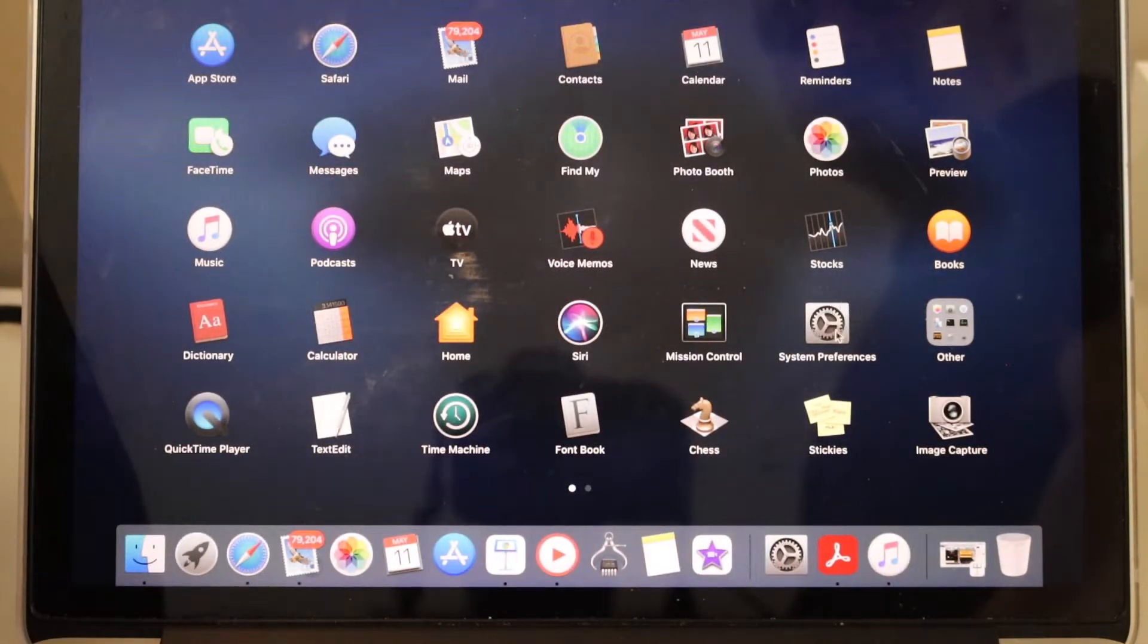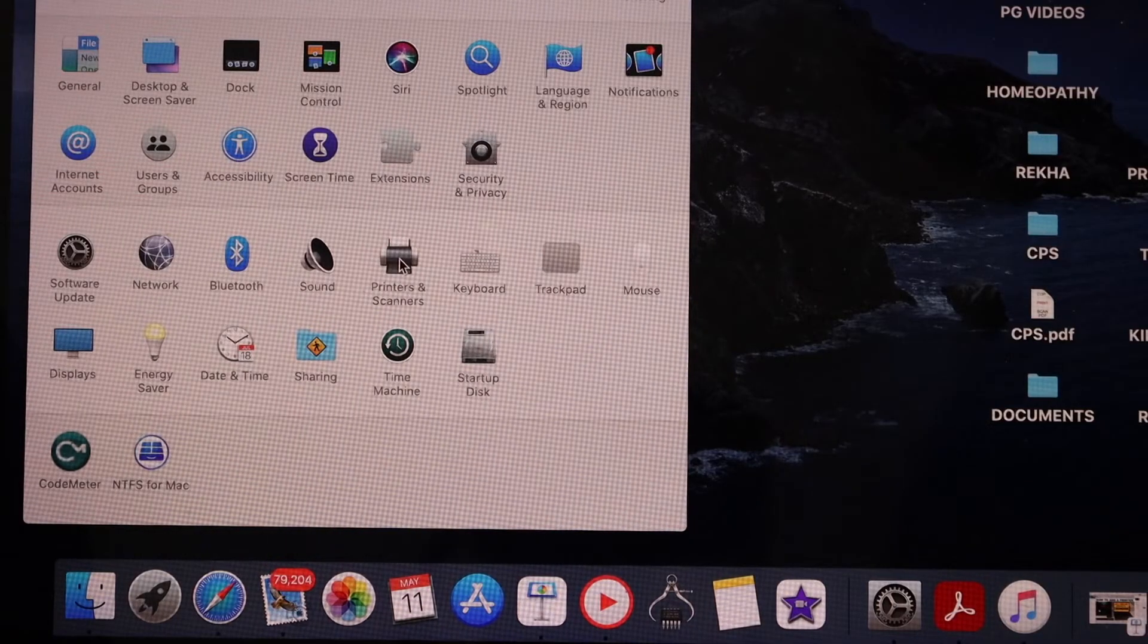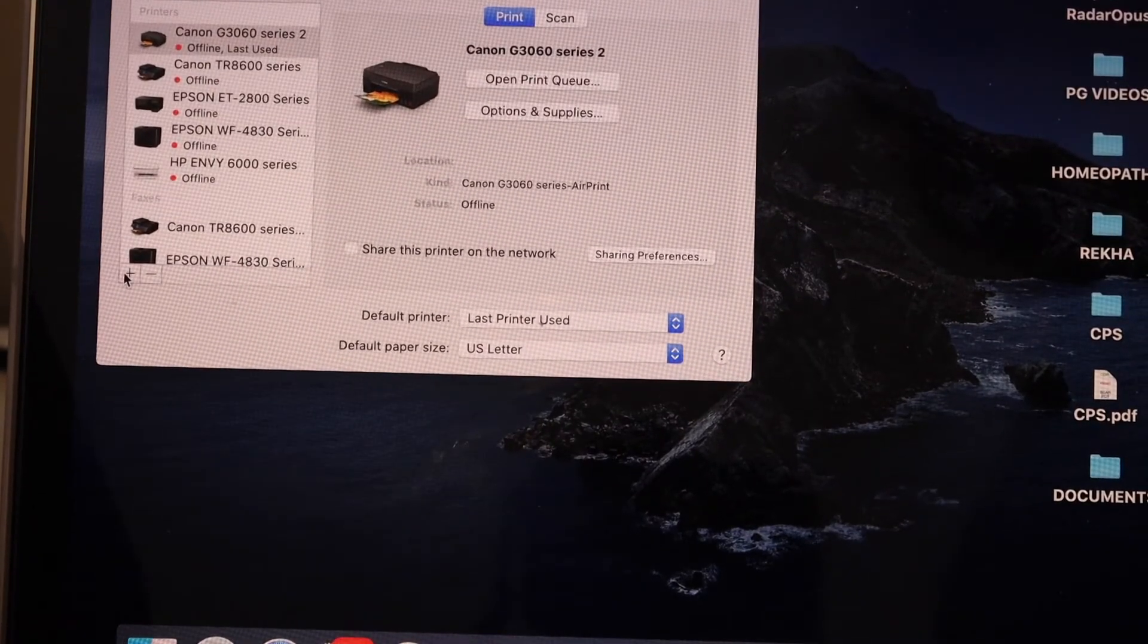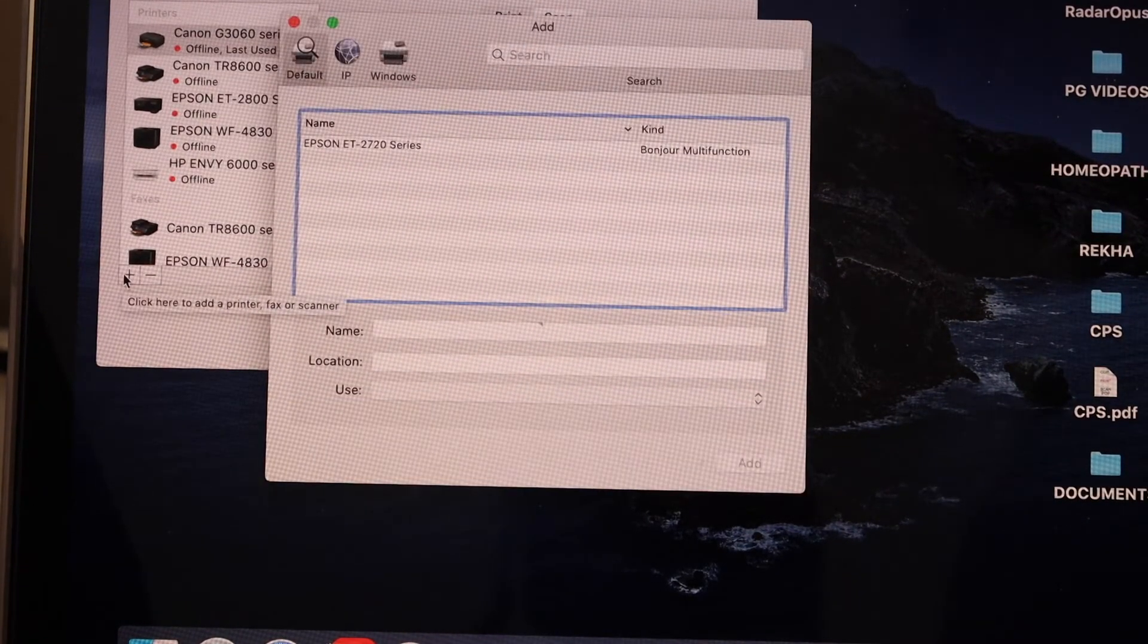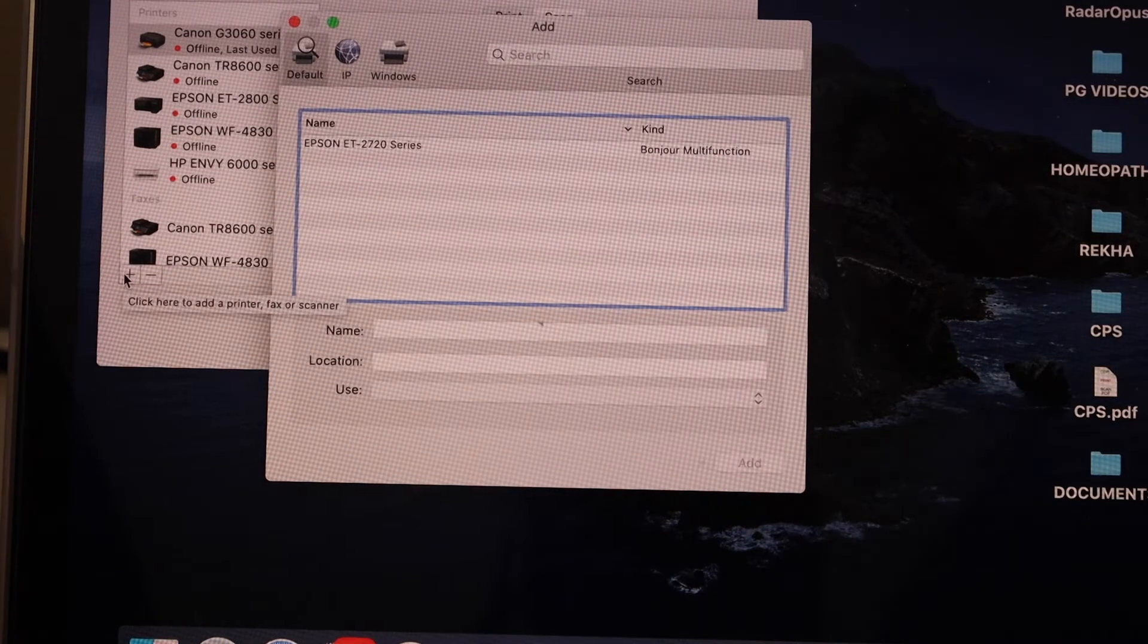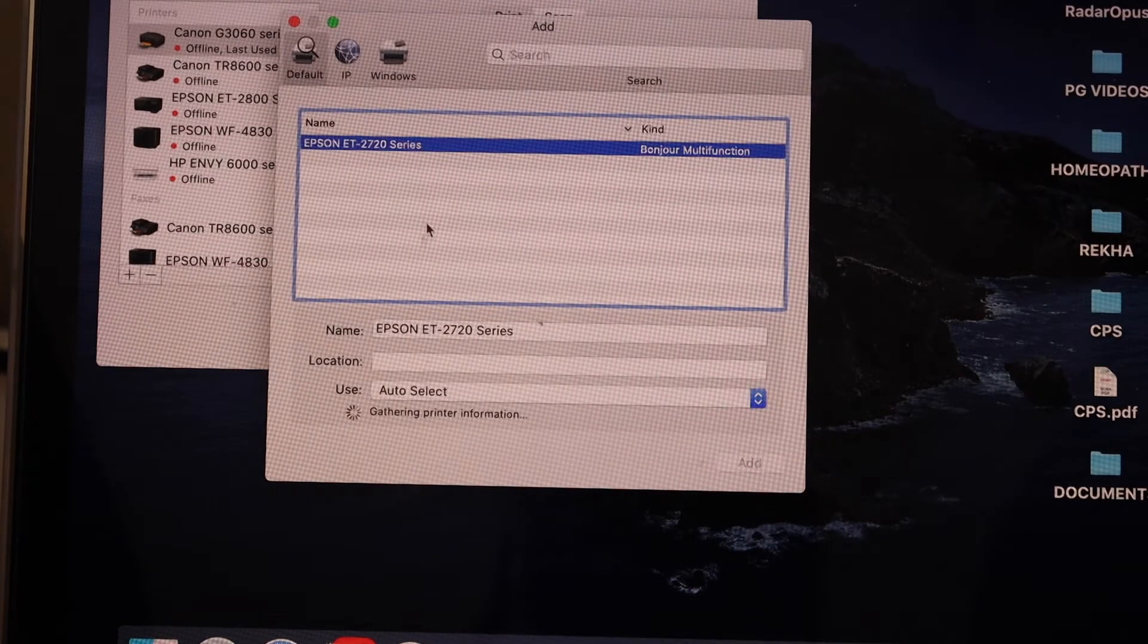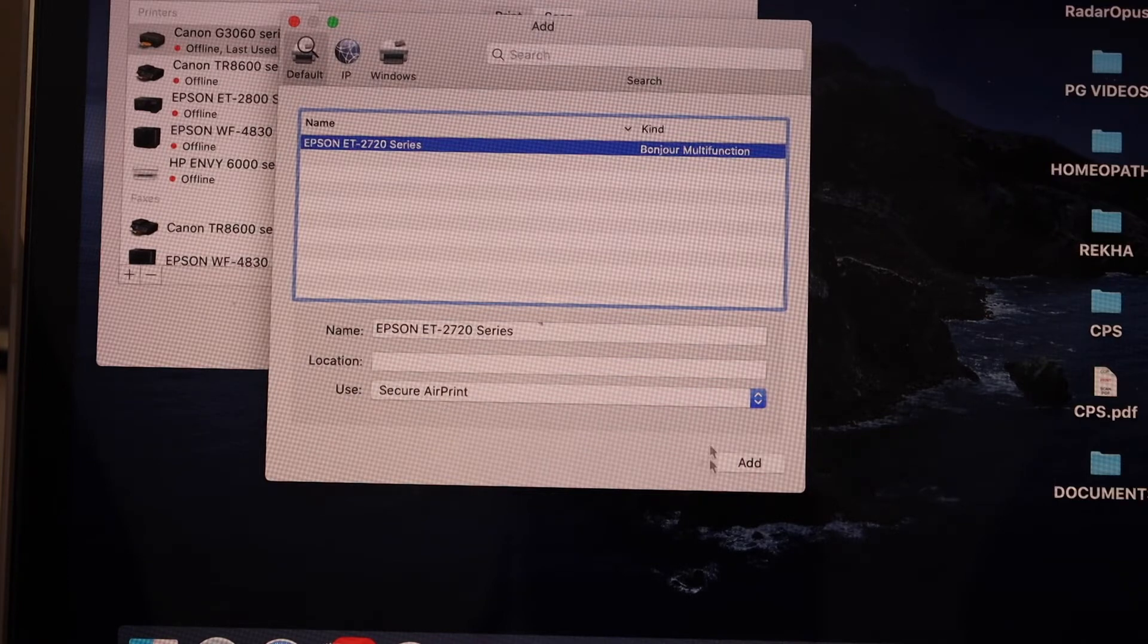Select printers and scanners. Here we have to add the printer, so click on the plus button. It will display your printer series ET2720. If you select it, it will give you the add button.